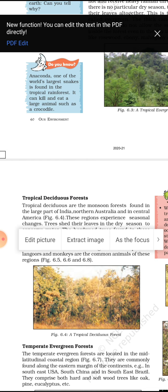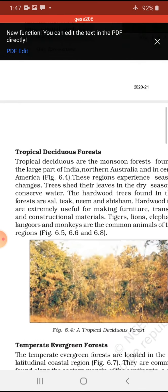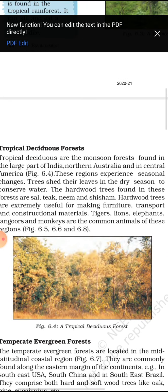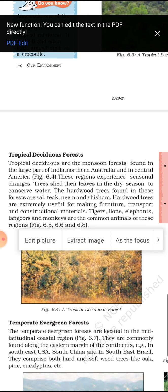The other name of tropical deciduous forest is monsoon forest. It is found in large parts of India. If someone asks which type of forest is available in India, the answer is tropical deciduous forest. It is also found in Australia and Central America.